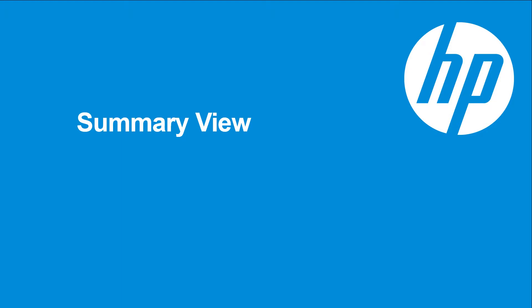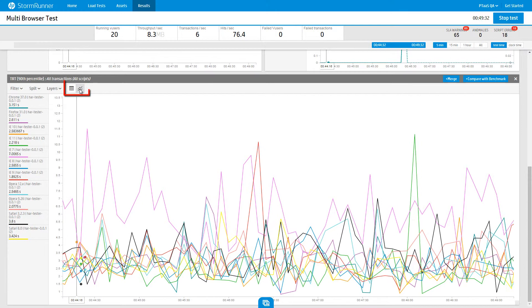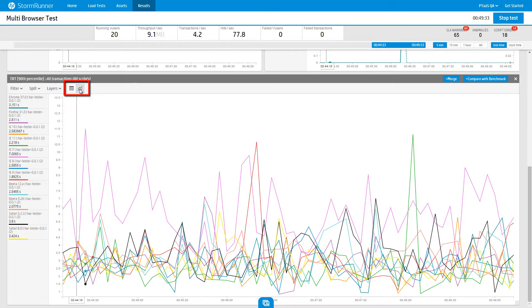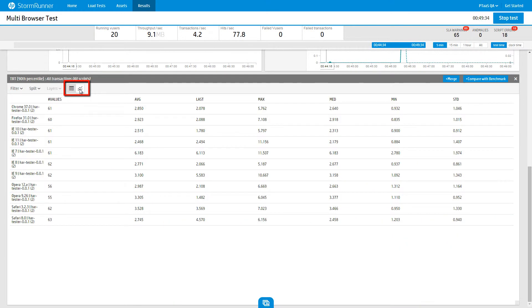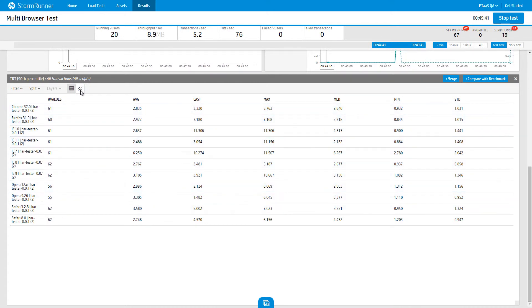A summary view has been added to the dashboard. From the widget header, you can toggle to the summary view. This view provides summary values for each widget, including average, maximum value, and standard deviation.